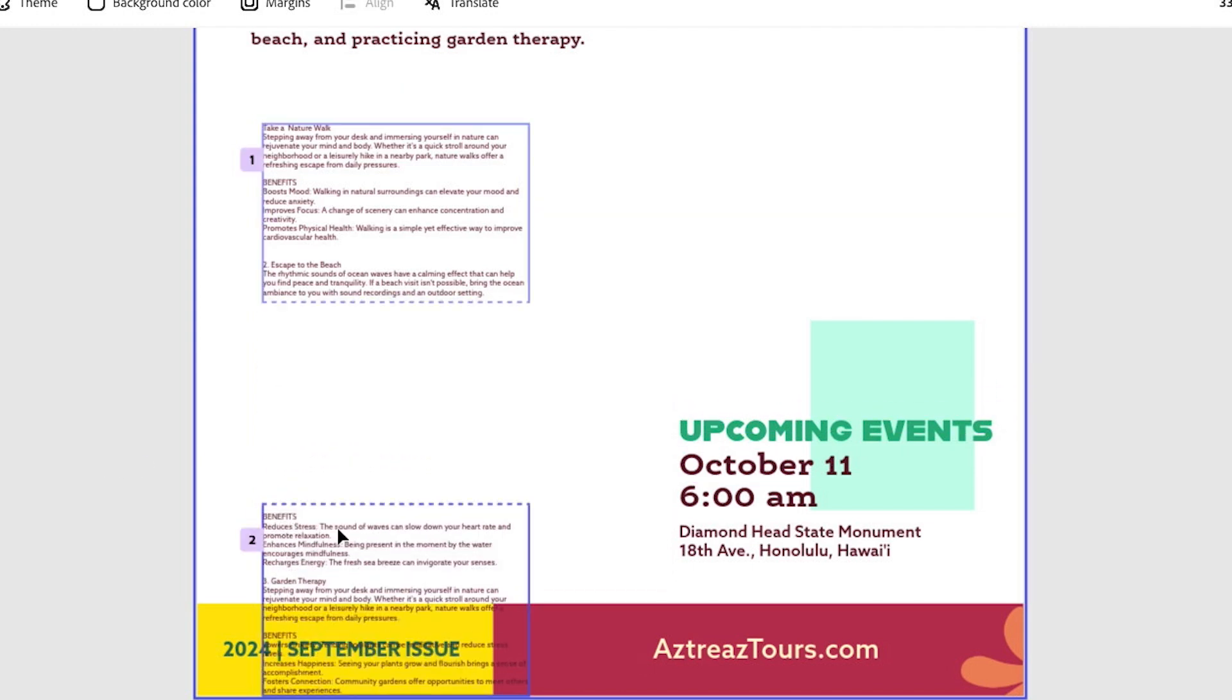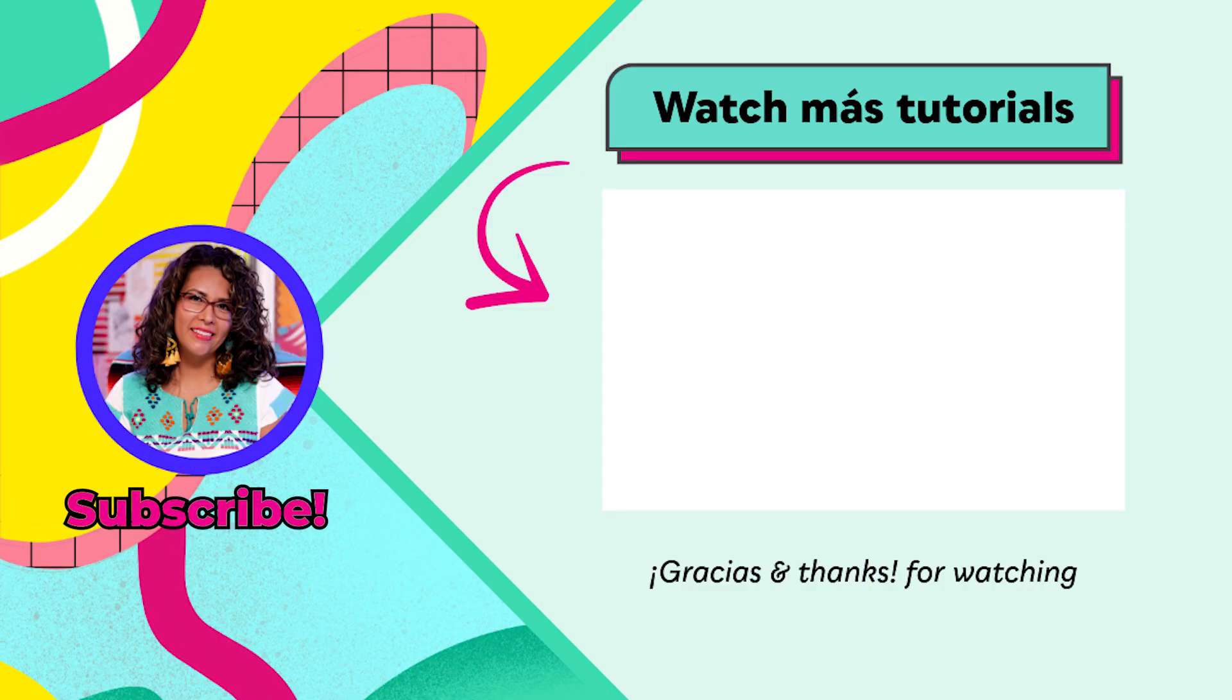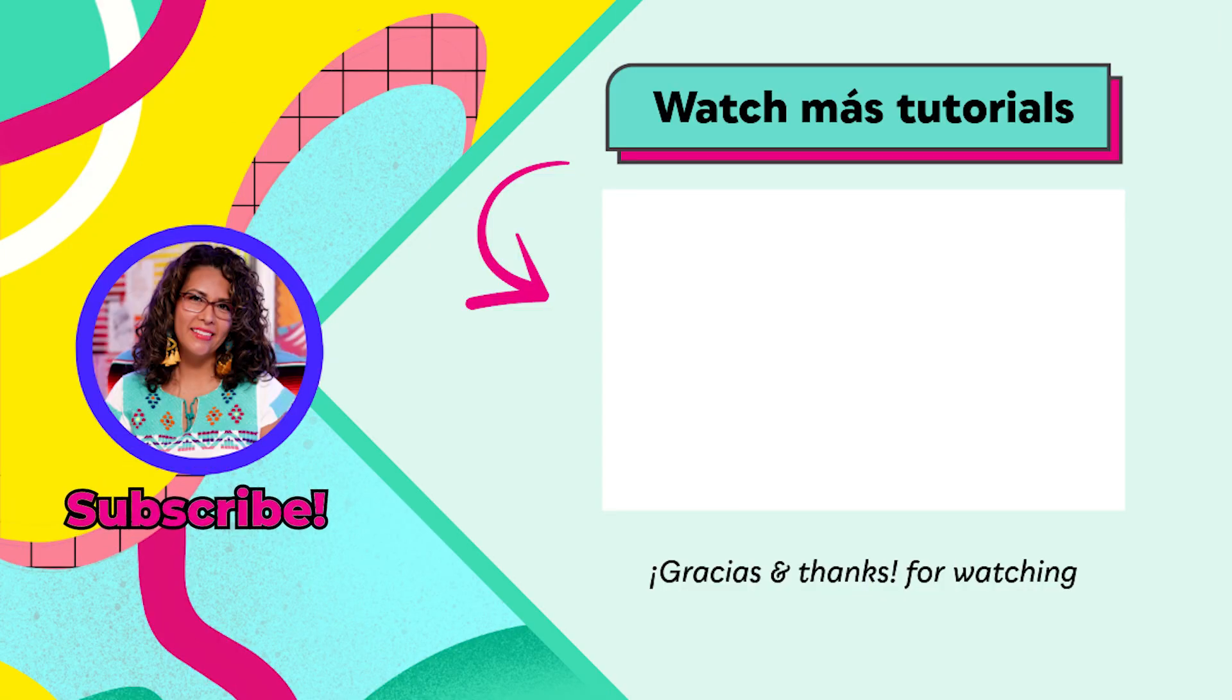Thanks for watching. We have an entire playlist where you can learn more right over here.